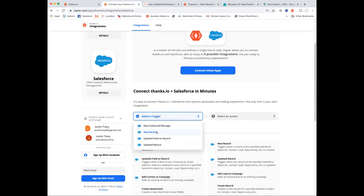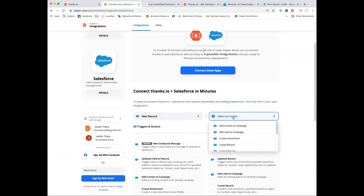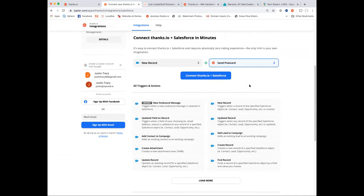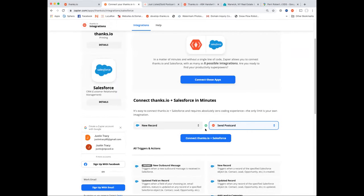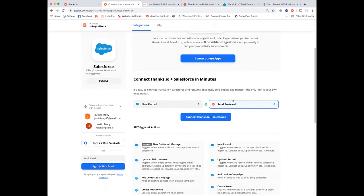We also have Zapier integration. You can connect anything to Thanks.io — any CRM with a Zapier trigger. Log in, choose the trigger, choose when it goes out — now any time you add a new person to Salesforce they get a postcard. A common use case: if you're getting seller leads from any source and want to automatically send a follow-up postcard or add them to your farming list, this is where you'd do it.